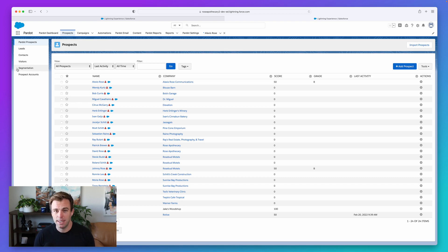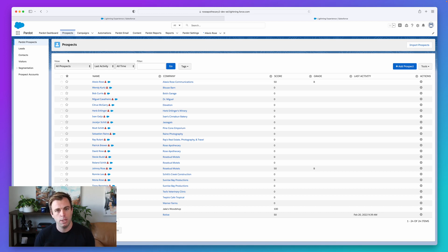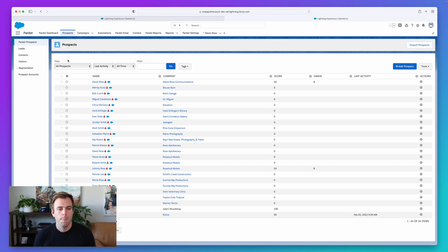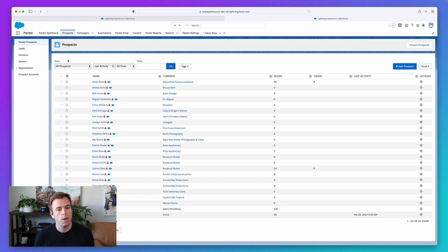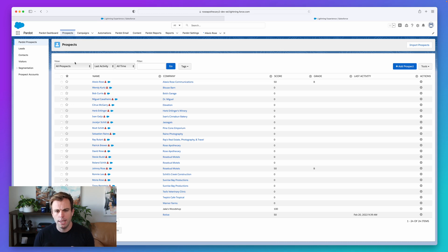There are other ways to add people to static lists through automations — if a form gets filled out, one of the completion actions could be to add them to a list. Or you could use an automation rule, segmentation rule, or engagement program with steps that add them to a list. So you have manual ways, but you can also automatically add people to static lists via automation.